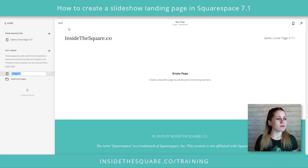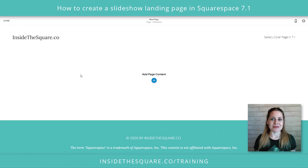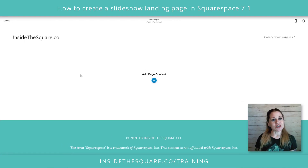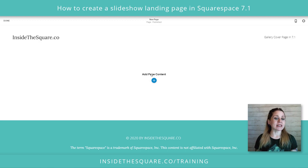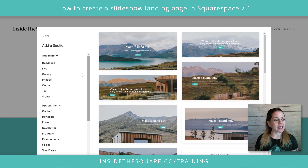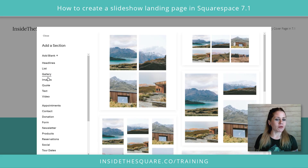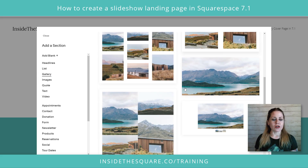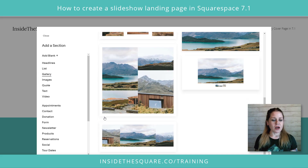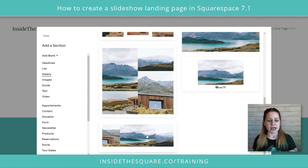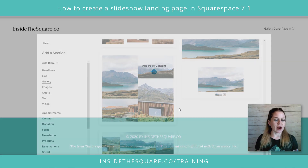It doesn't matter what you call it — what you need to do is select edit because we've got to add some content. The first piece of content we're going to add is the gallery itself. I'm going to click this plus sign and select gallery over here on the left hand side. Scrolling down I can grab any of these galleries because we can change it up after we've grabbed it.